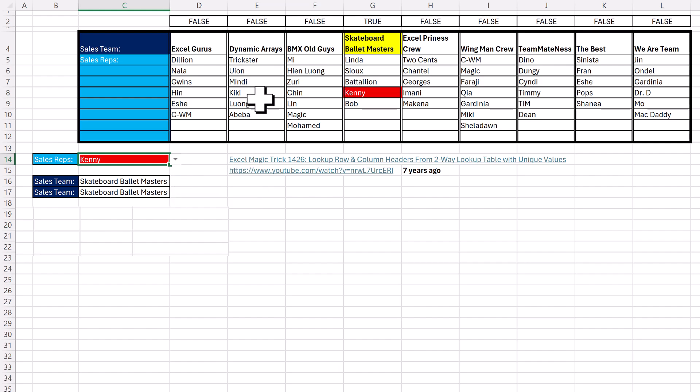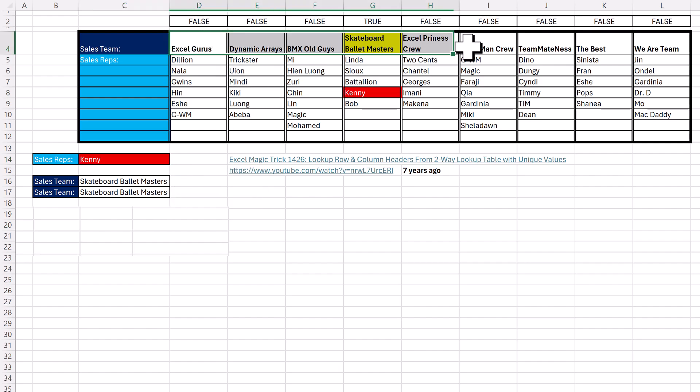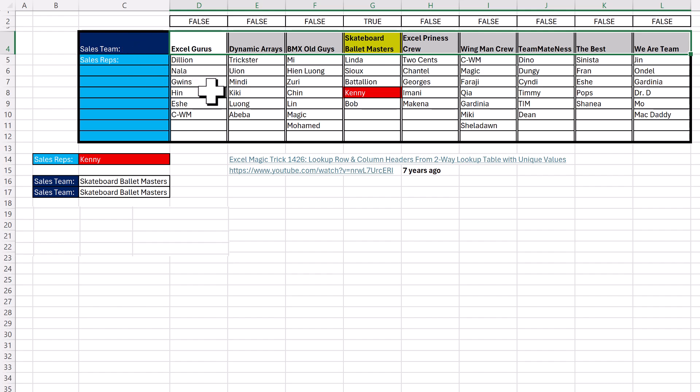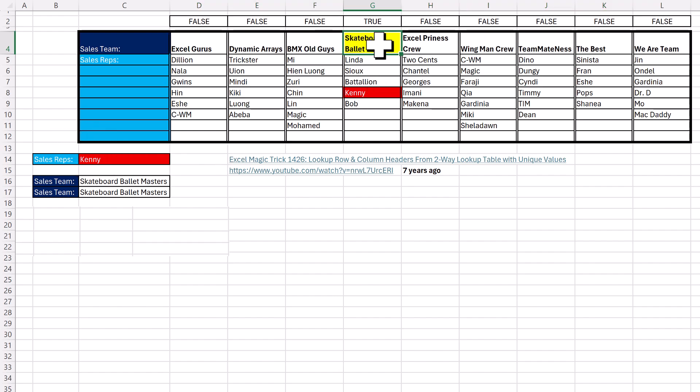Now here's a lookup situation. We have column headers. These are the names of the sales teams. In each column, we have a bunch of sales reps. And from this cell, we need to select a sales rep and then pull out the name of the sales team and return it to this cell.